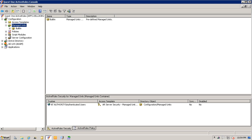As a solution to this inflexible OU-based structure, Quest One Active Roles provides the facility to configure administrative views that meet any directory management need. The administrative views, or managed units as we like to call them, allow distributed administration to be independent of the OU hierarchy.